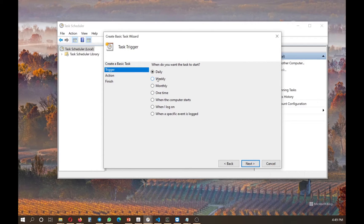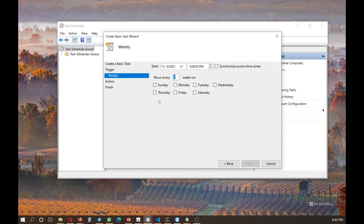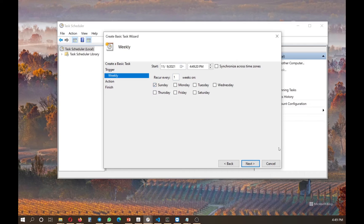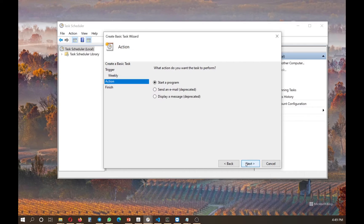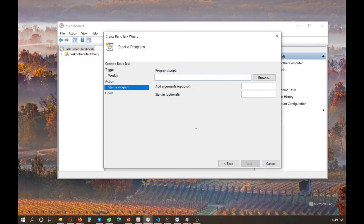I click weekly. I'm happy with this. Every Sunday starts from today. Next, start the program. We want to start the Cygwin program on our coding.